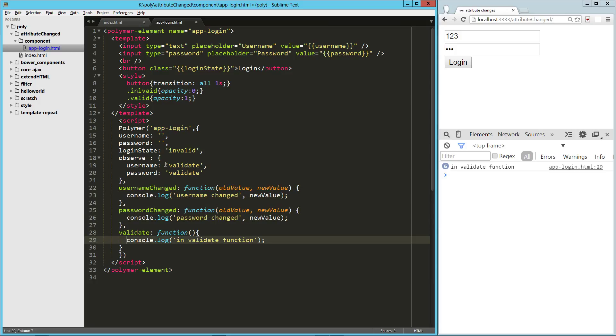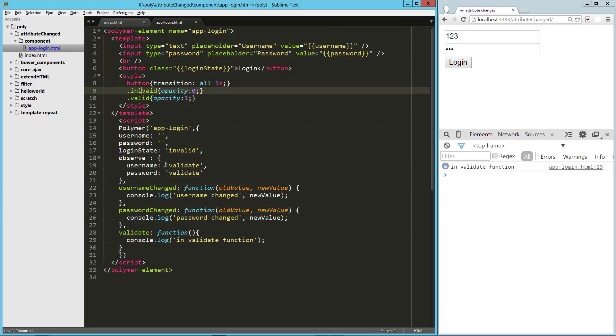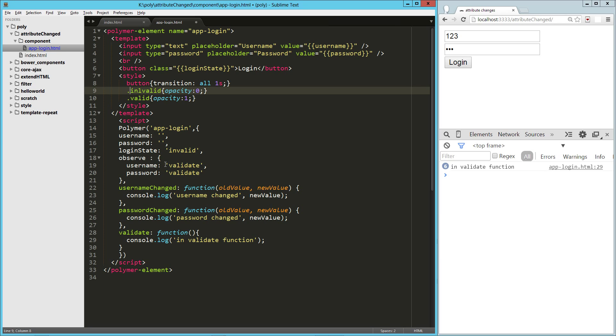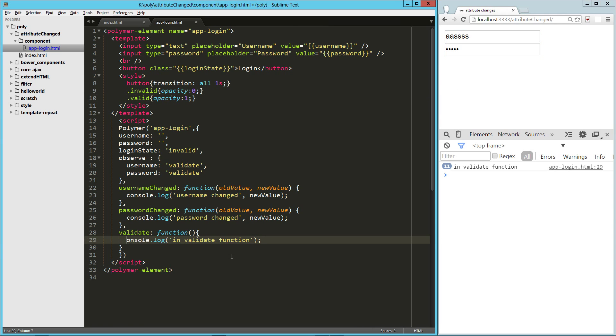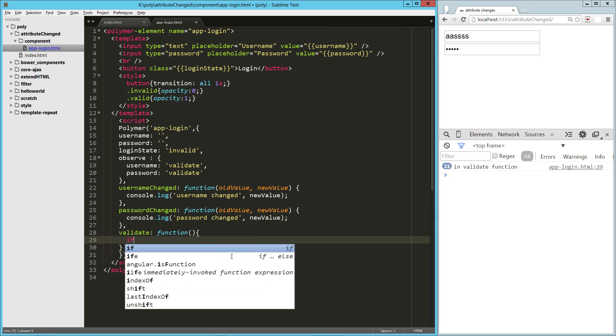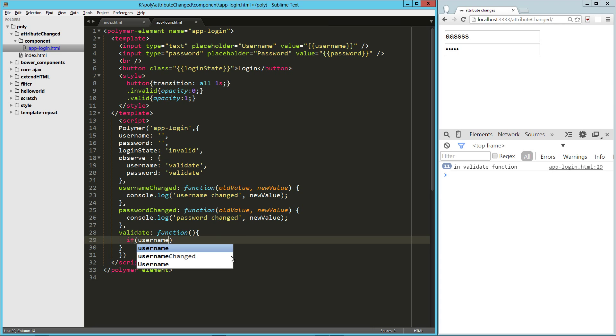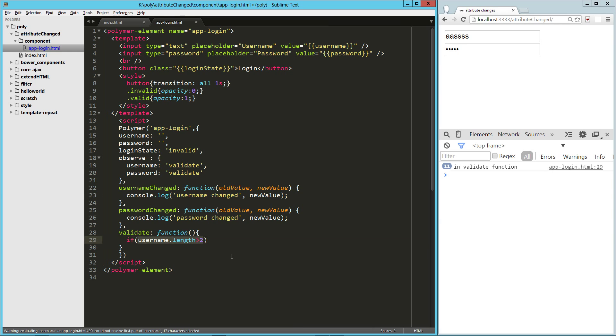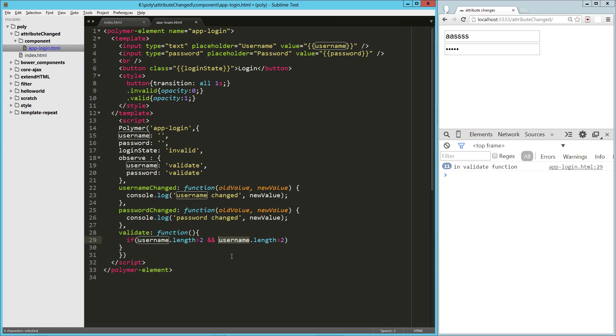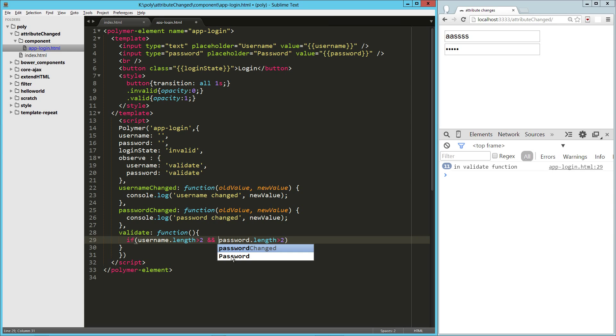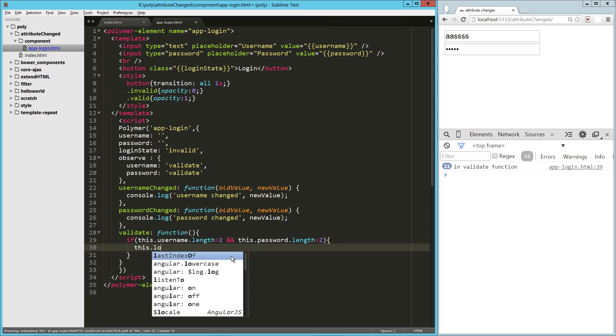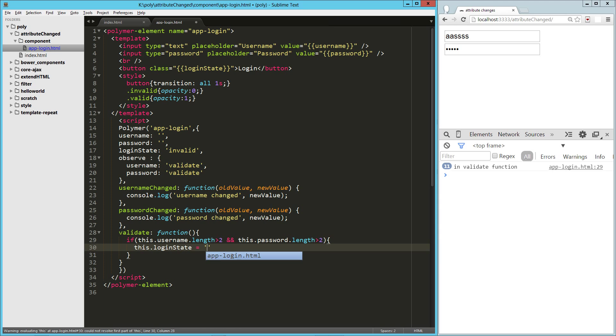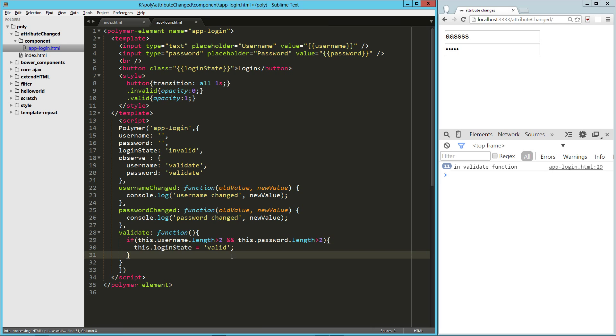So here, let's just do, oh, you know what? Notice my loginState. Typo there. Invalid. Let me just check that really quick. Cool. So our form is invalid right now. So let's just update that here. And let's just give it something arbitrary. So let's say if username.length is greater than two. So it needs to be at least three characters. And we'll do the same thing for password. And you know what? These both need to be this. And then we'll just say this.loginState equals valid. Else invalid.